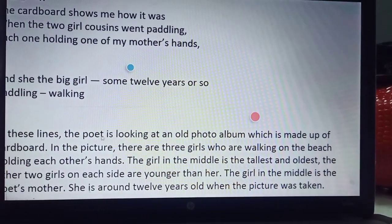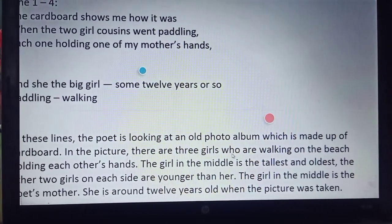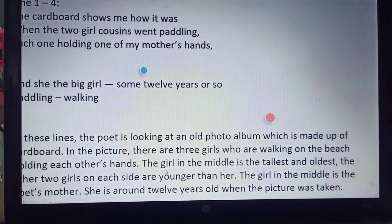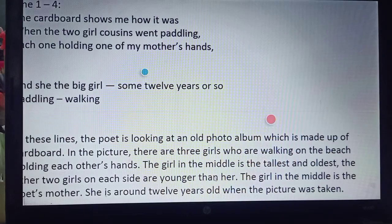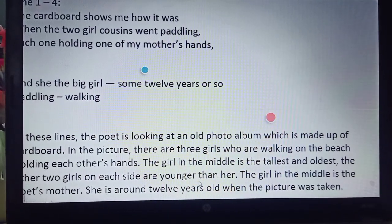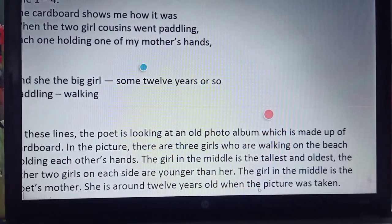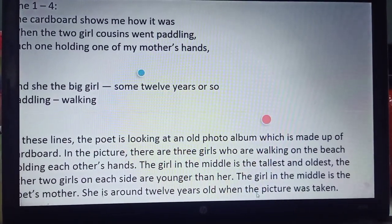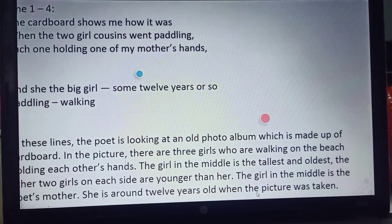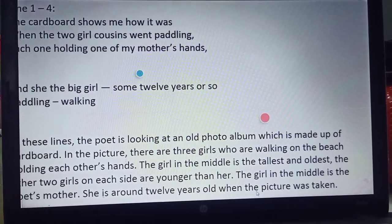In these lines, the poet is looking at the old photo album, which is made up of cardboard. In this picture, there are three girls who are walking on the beach, holding each other's hands. The girl in the middle is the tallest and the oldest, and the other two girls on each side are younger than her. The girl in the middle is the poetess' mother. She is around 12 years old when the picture was taken.